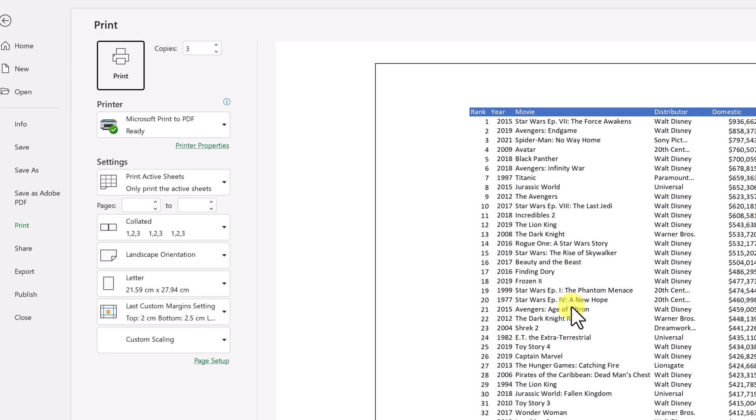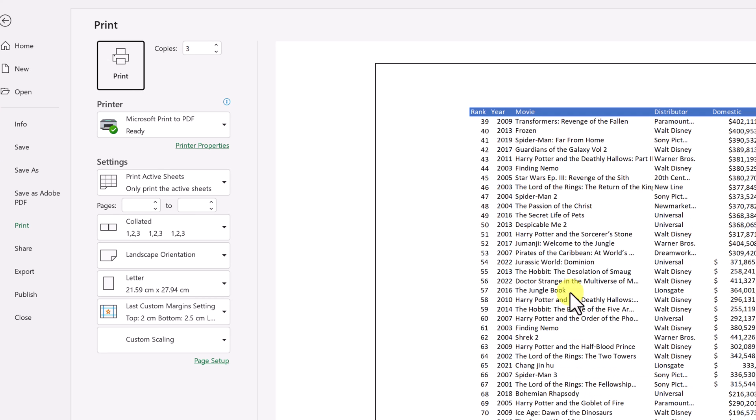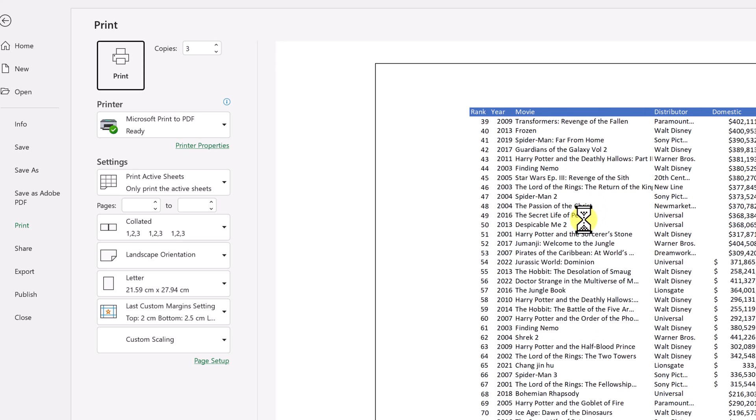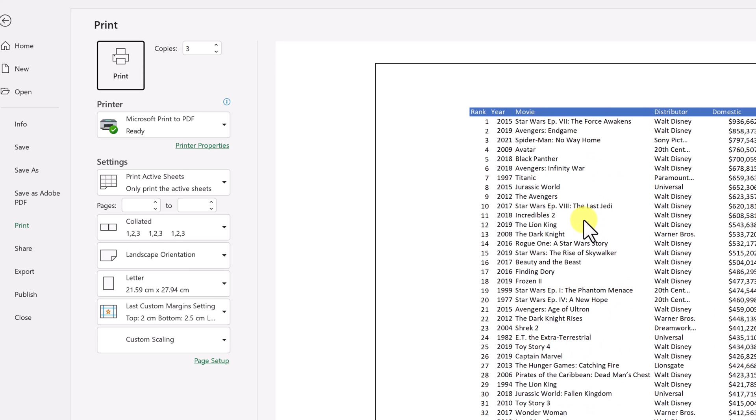And what I want to point out as I go down now, notice in the print preview, as I go to each page, the title is on each page. So this is a really handy feature. A lot of people overlook this. It's easy to add.